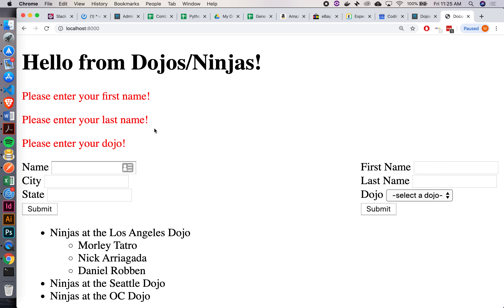How do you guys feel about this? Pretty good? Way better! Any last minute questions? All right, thank you guys.